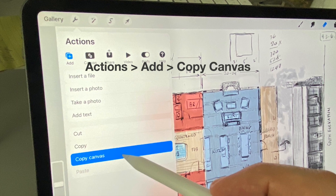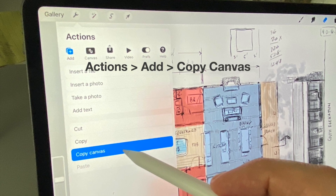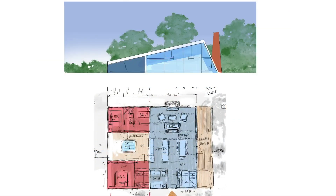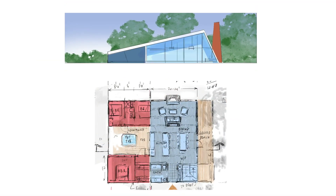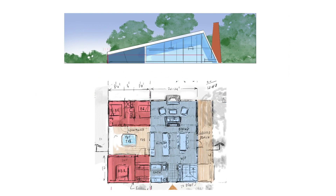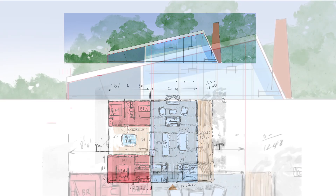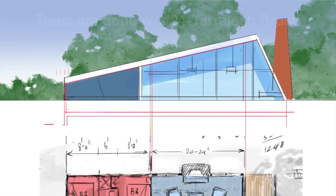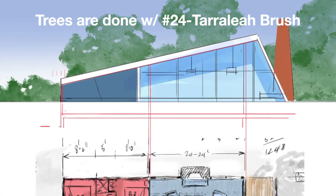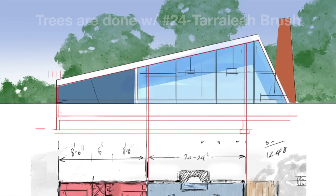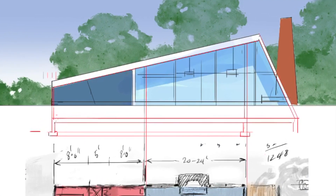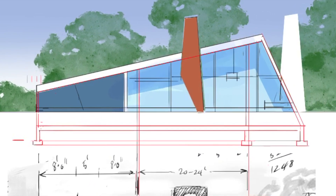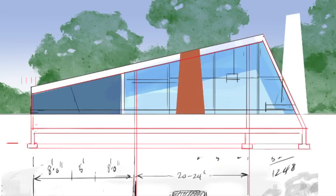I began by importing the plan from the cabin design, lining it up with the elevation above, adding some foundation walls and some of the major design elements like the fireplace, and generally starting to map out the section where I wanted to cut it through the house.